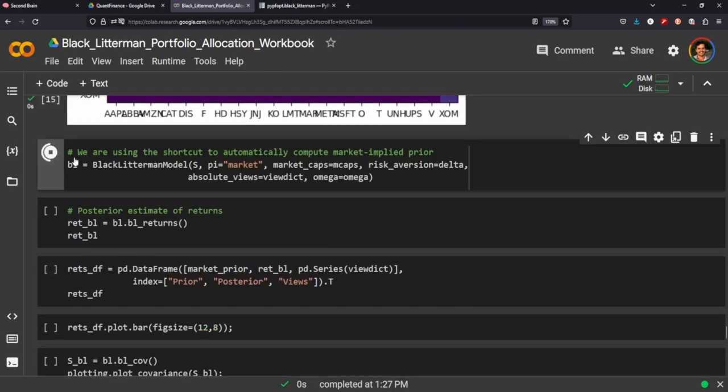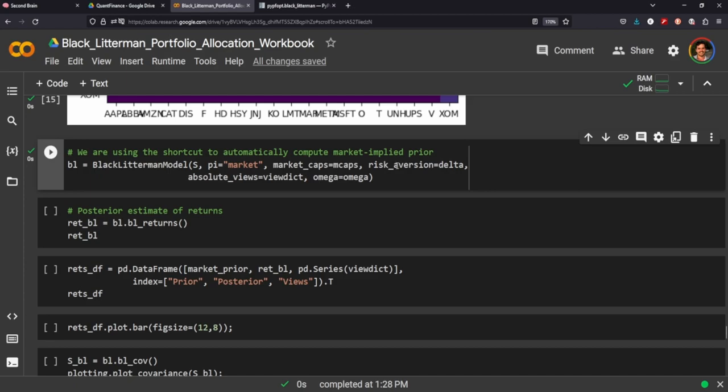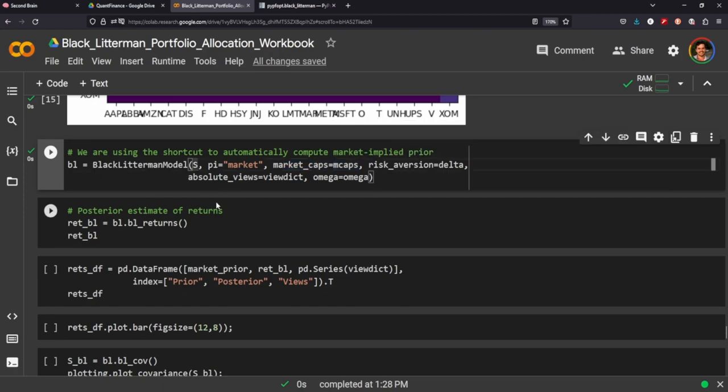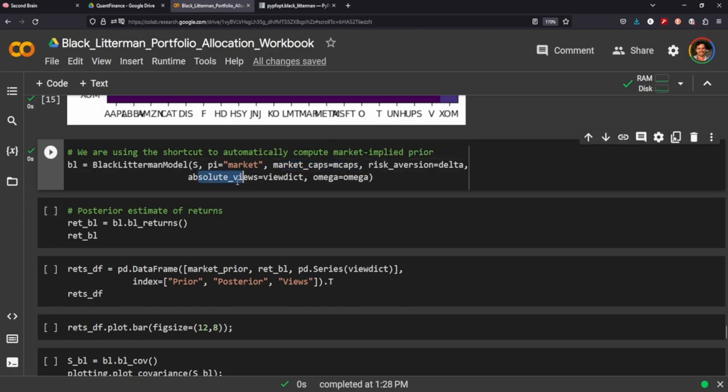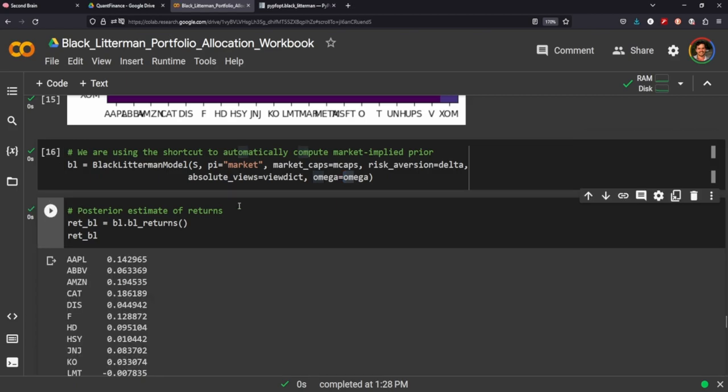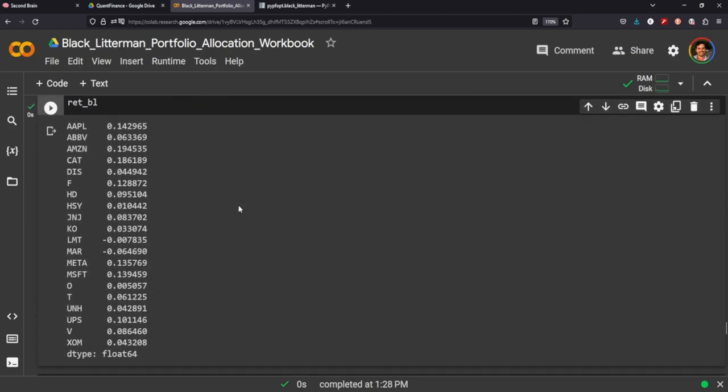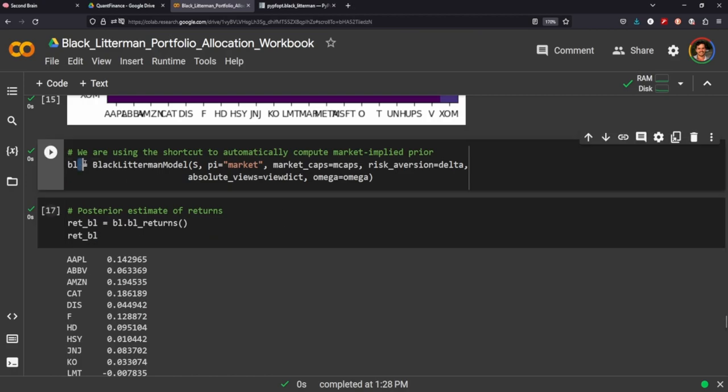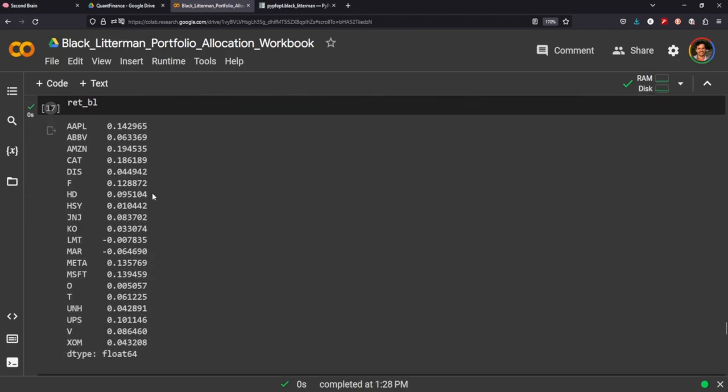So we can pass through, we can do BL again. We've defined our risk aversion, we have our market capitalization, we have our shrinkage, we have our absolute views in the view dictionary, and then we just calculated our omega here. So now we're going to estimate our returns. And these are our returns based on everything that we just put into the BL model here.